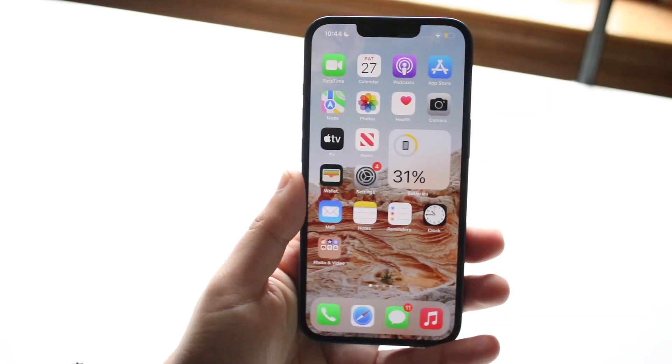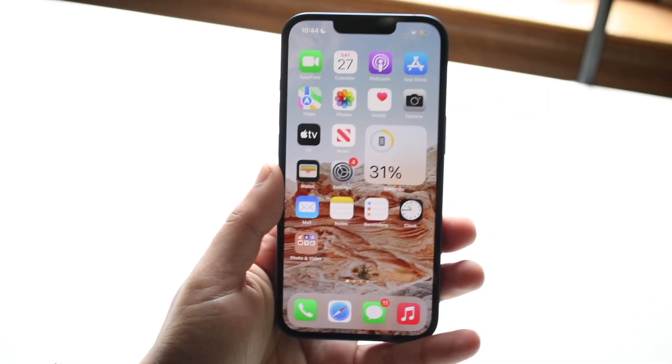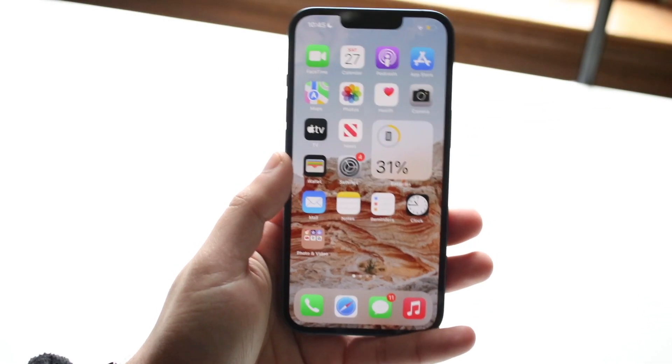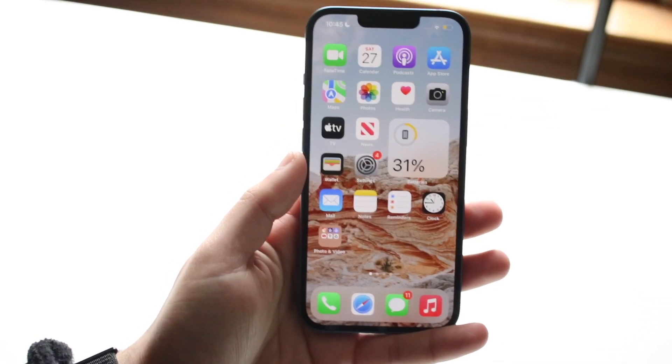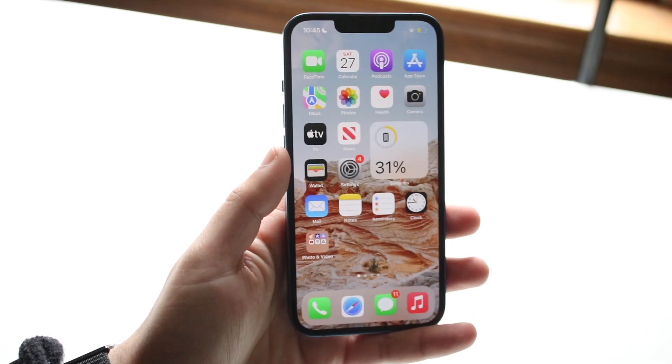Welcome back everyone. I'll show you exactly how to invert the colors of your specific iPhone.